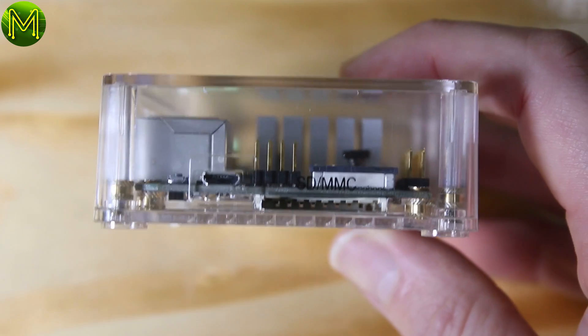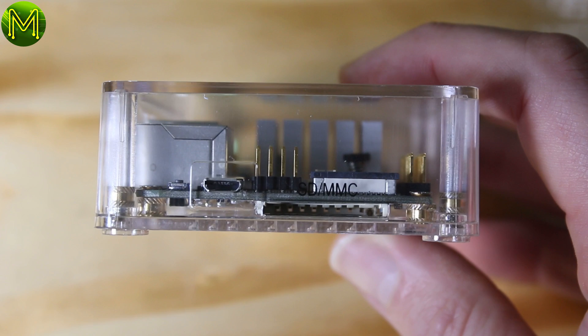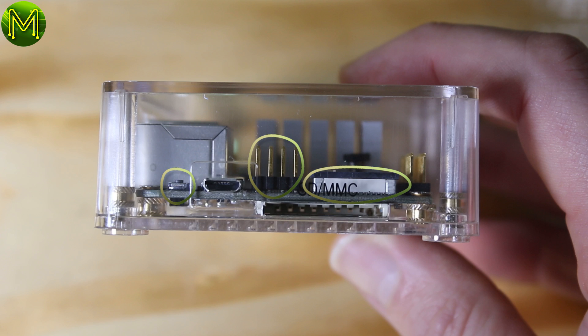But when we come to one of the sides, we find that there's no holes for the camera header, no holes to allow the USB headers to come out, and no way to be able to press the boot select button.